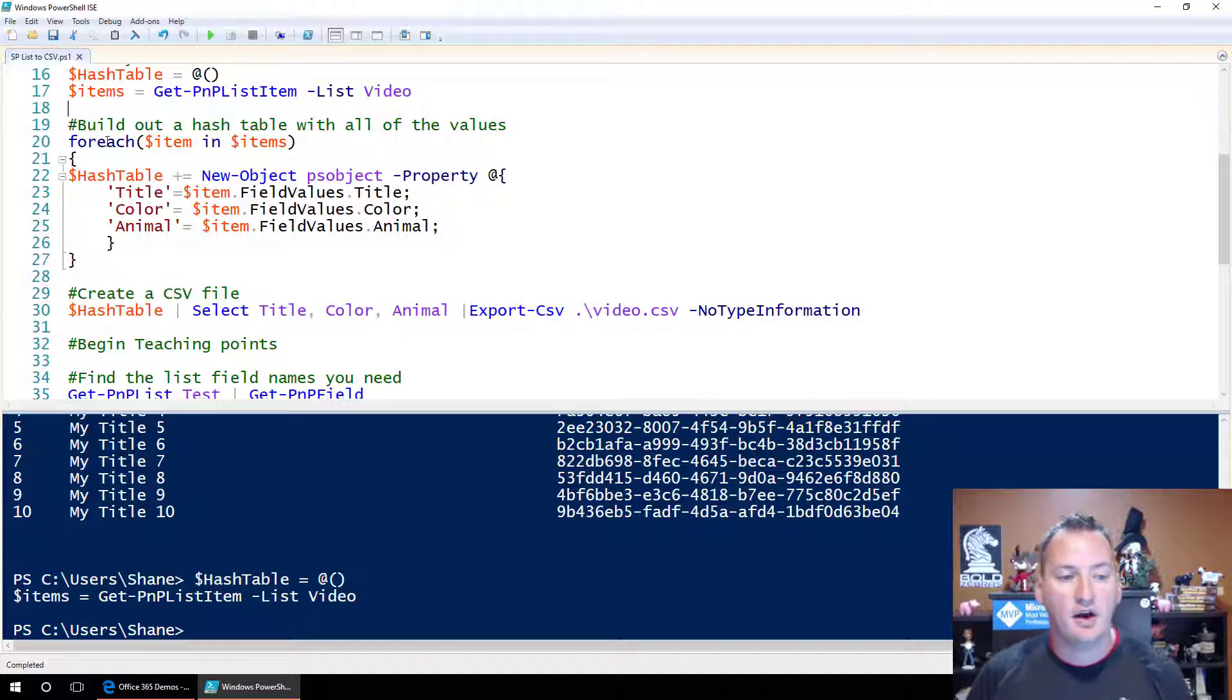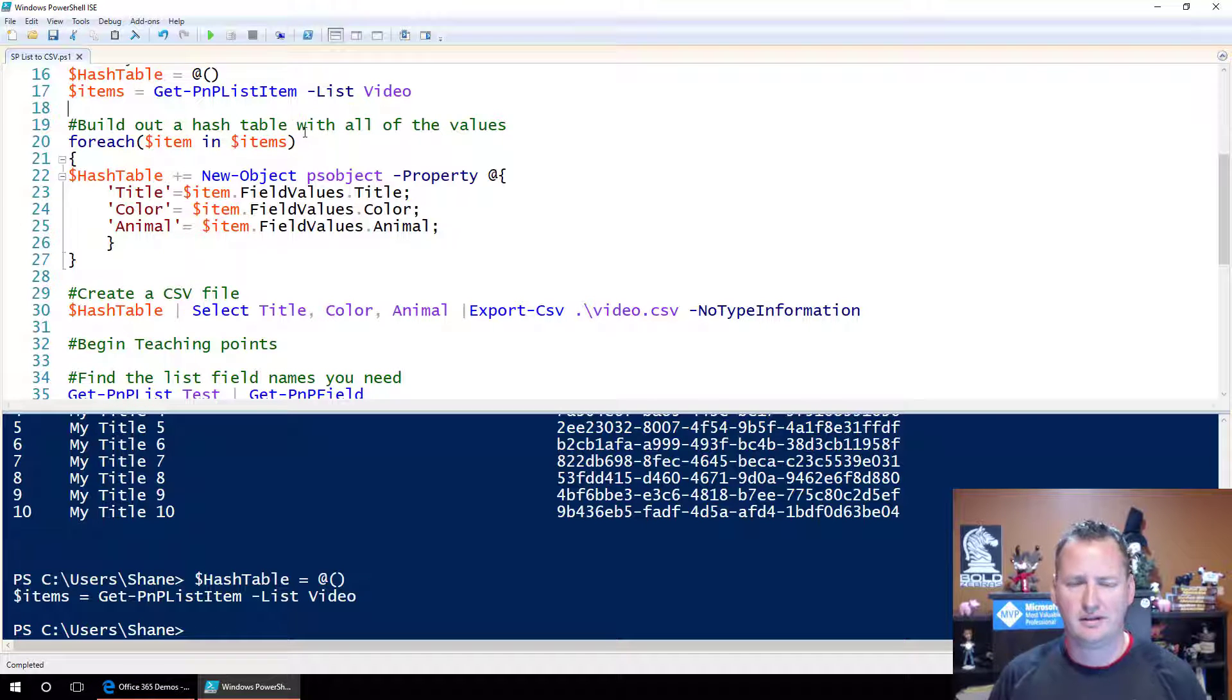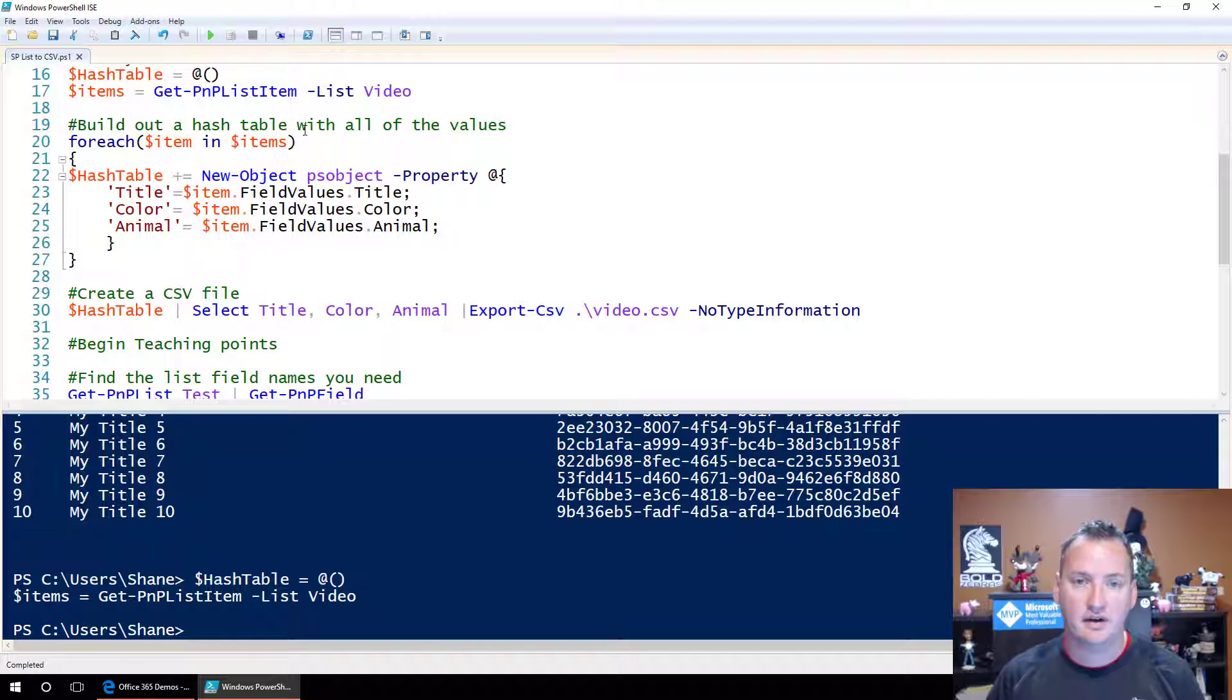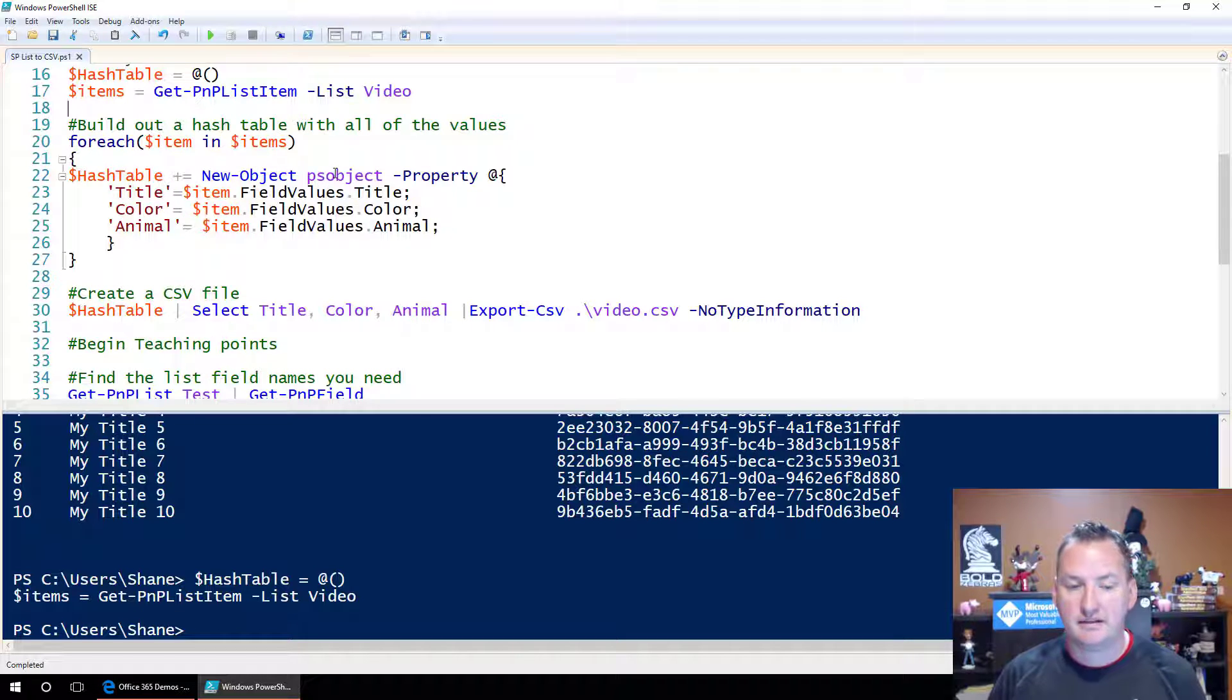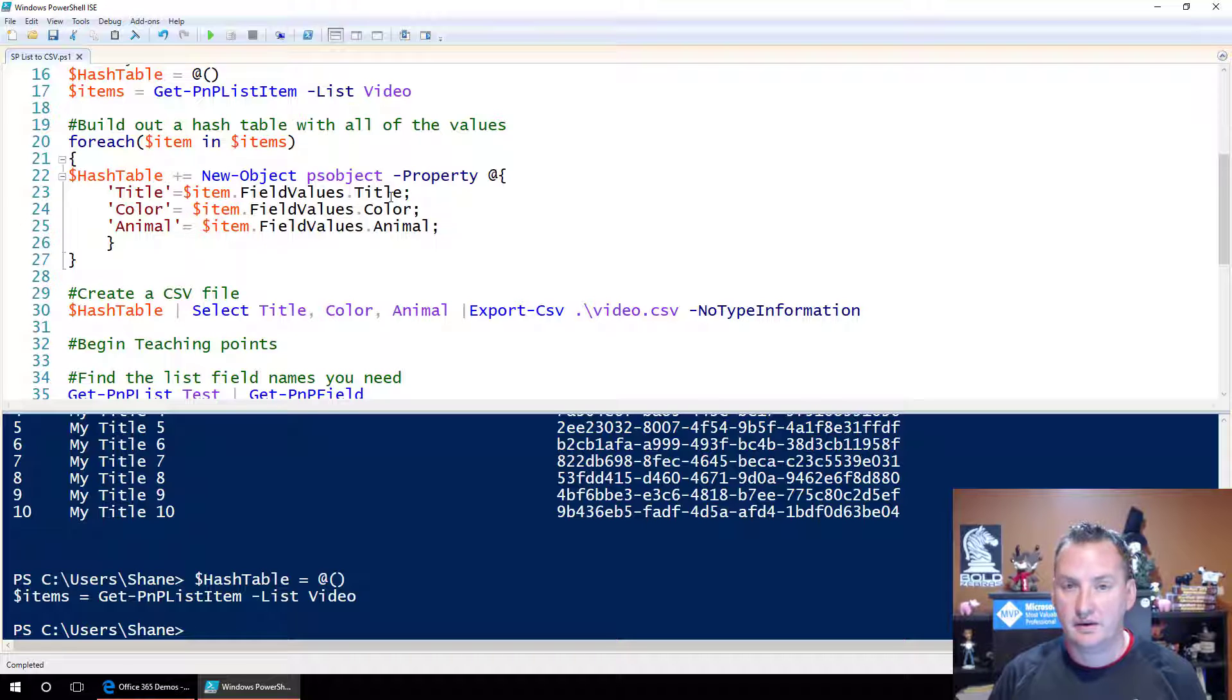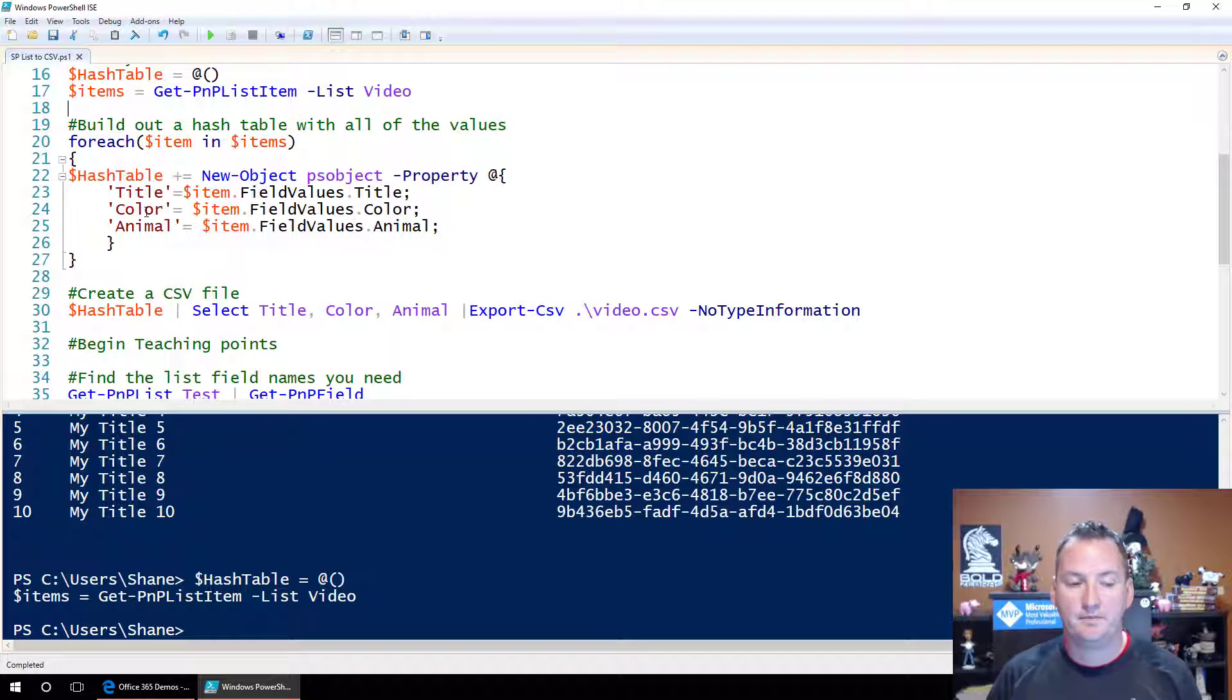And so to do that, we're going to say for each item in items. There's a separate video on for each also, and like I said, this is an accumulation of a lot of the pieces that we've done in previous videos. So for each item in items, hash table plus equals new object PS objects, we're creating a new PowerShell object. And then dash property is title, item field values title. So the current item, right? The current list item, get its field value for title, put it in the title column or title property.